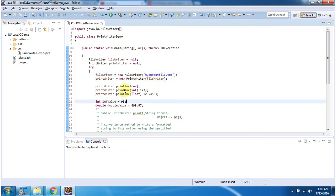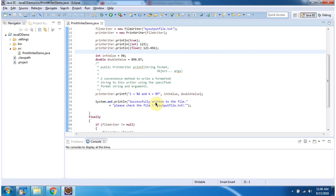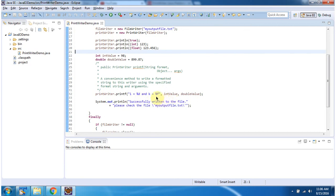Using println method, I am writing primitive values to myOutputFile.txt. Then using printf method, I am writing formatted output to myOutputFile.txt. Here %d will be replaced with int value, %f will be replaced with double value.